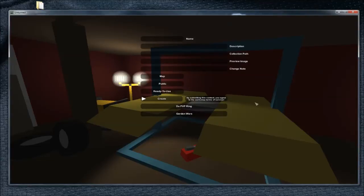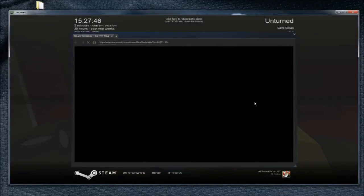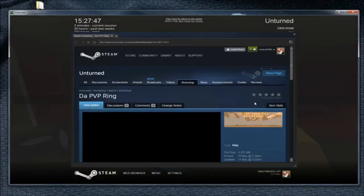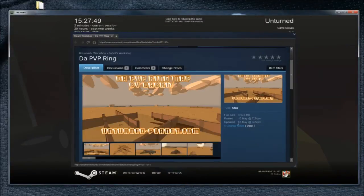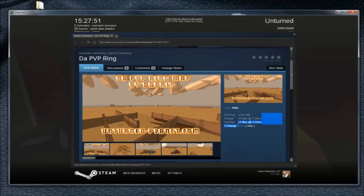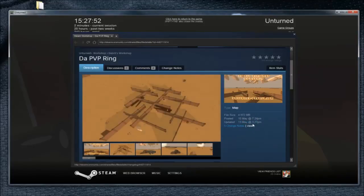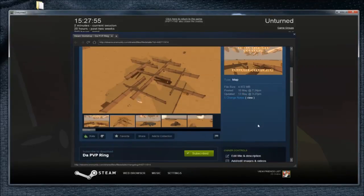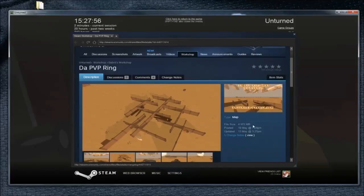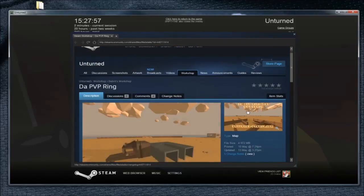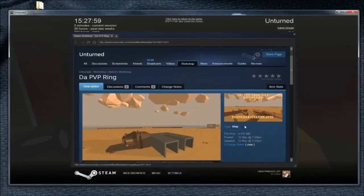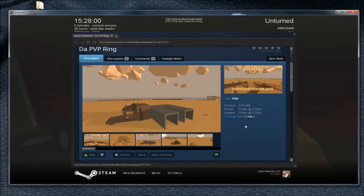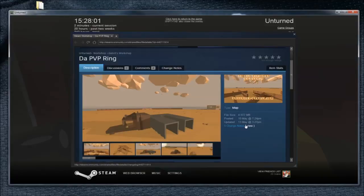It should take a few minutes for that to update, and then it should pop up like so, and it should tell you when it was last updated, which will be the exact time that I've just done it just now. So that's how you update your maps, objects, or anything on the Steam Workshop, and I'll see you guys next time. See ya!